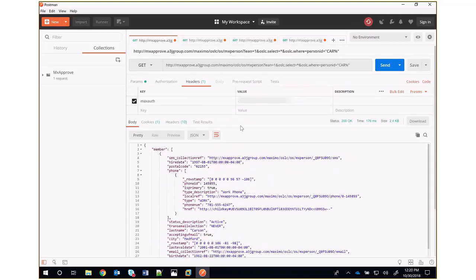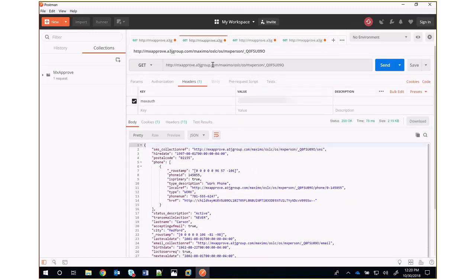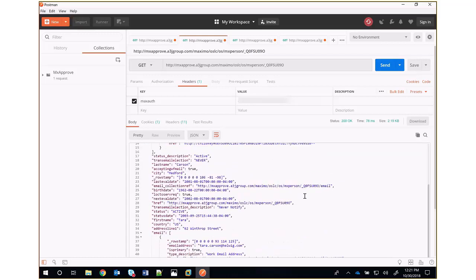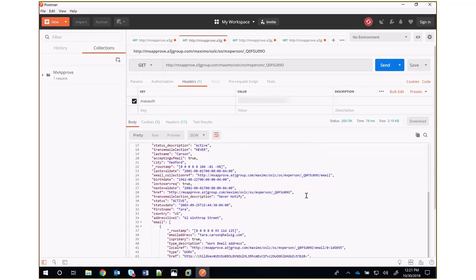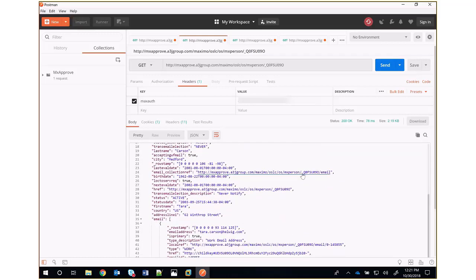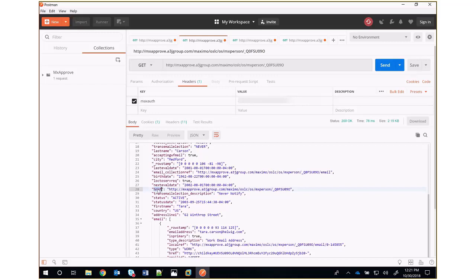Moving on. If we wanted to do a single record, you'll notice in the initial response we got back from our list that we have this underscore Q0F, et cetera, string. This represents an identifier for a specific person record. You'll find that in the HREF attribute coming back from your list.